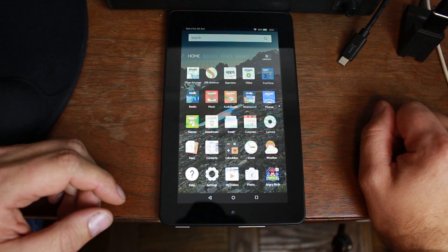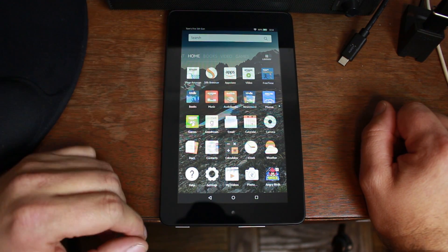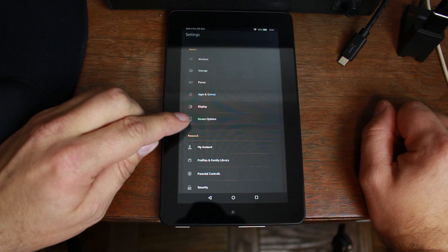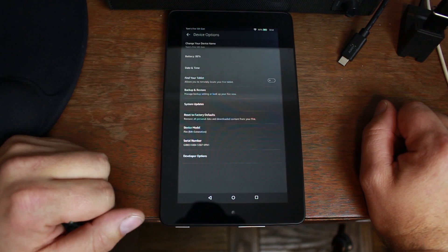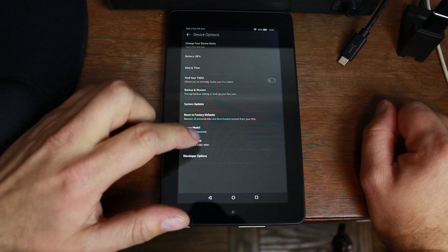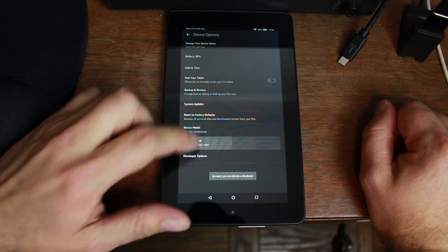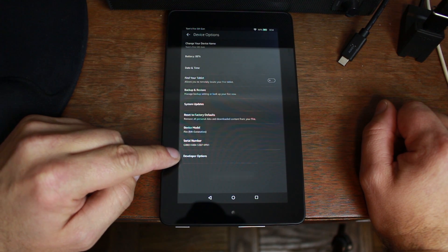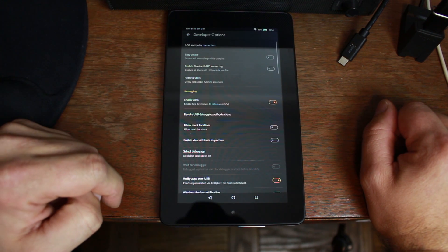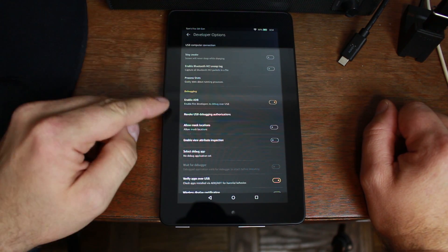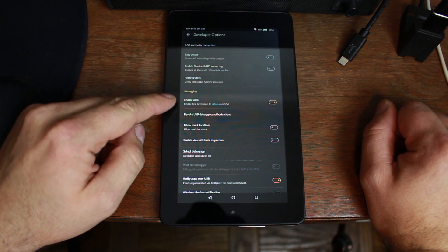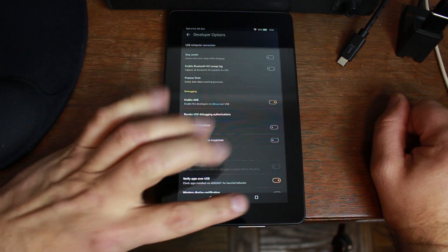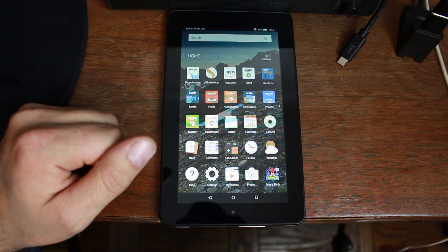First thing you need to do: on your device, go to Settings and find Device Options, click on that. Here's your serial number — tap on it a bunch of times until it says 'No need, you are already a developer,' and Developer Options pops up. Go in there and find 'Enable ADB,' and make sure it is checked and turned on.